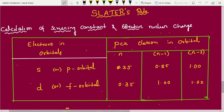We have different orbitals: s, p, d, f. For an electron in an s or p orbital, we segregate shells into n, n-1, and n-2. The screening constant values are: for electrons in the same nth shell, 0.35; for electrons in the n-1 shell, 0.85; and for electrons in n-2 or beyond, 1.